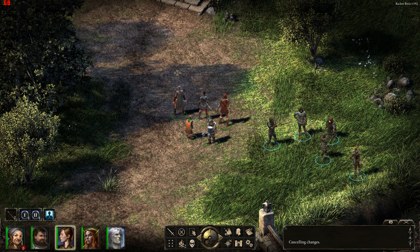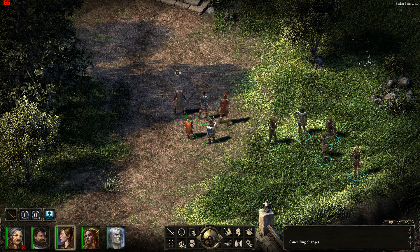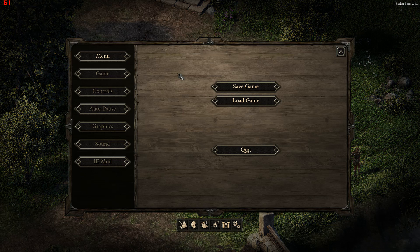Hey guys, it's Sansuki. I recently did a video demonstrating a mod for the Pillars of Eternity Backer Beta made by a guy named Bester. I'll just quickly show what it does. It's called the IE mod.